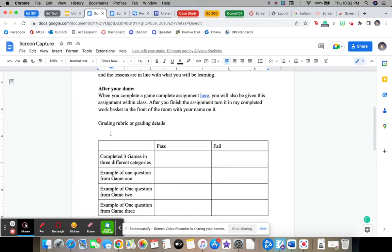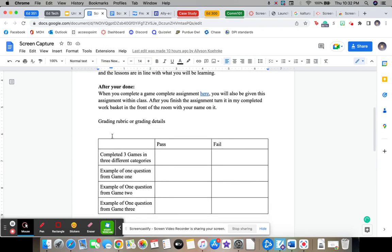Okay, so then the grading rubric for that is completed the three games in three different categories. And I will explain that example of one question for each game: game one, game two, and game three.